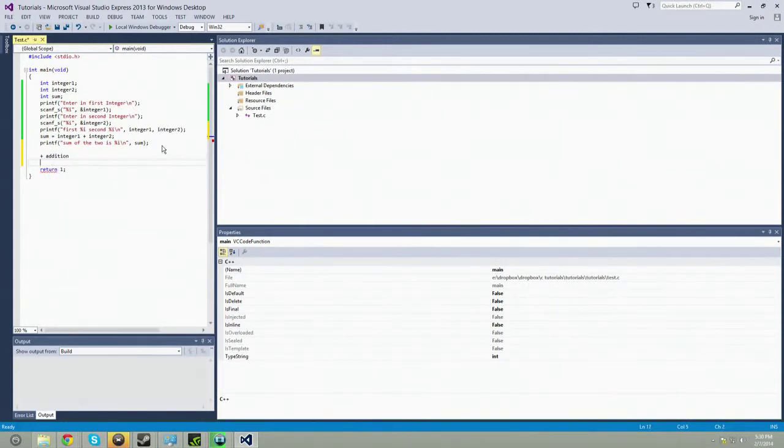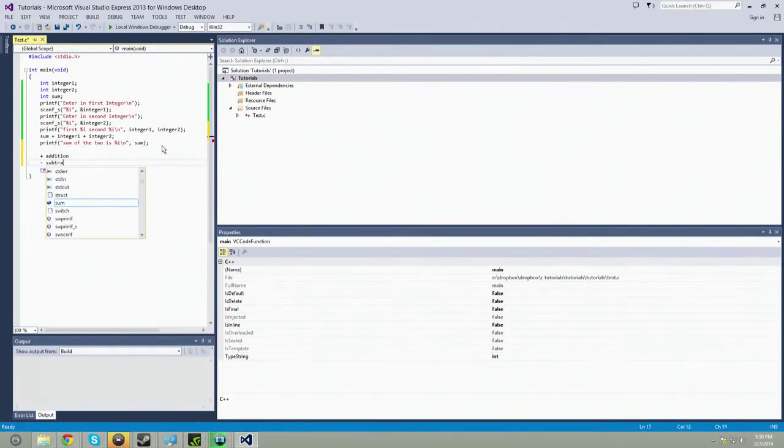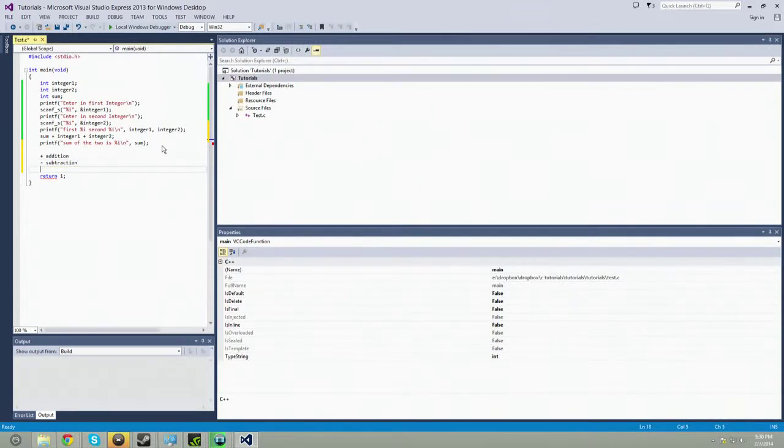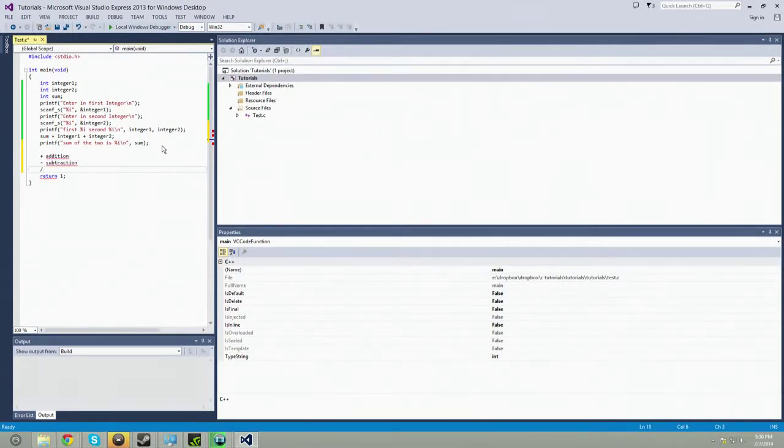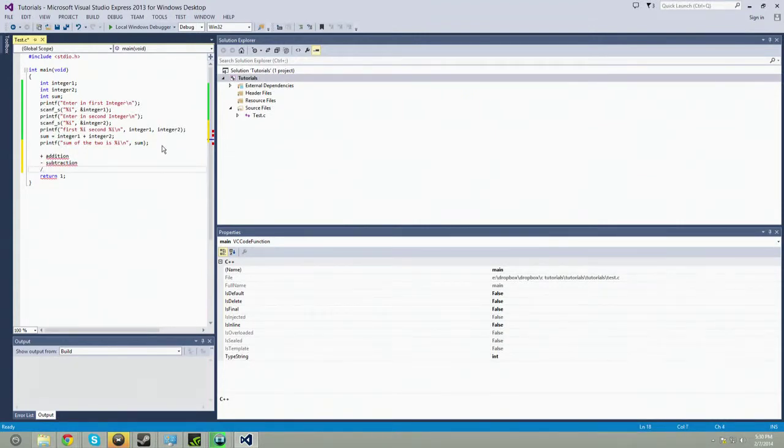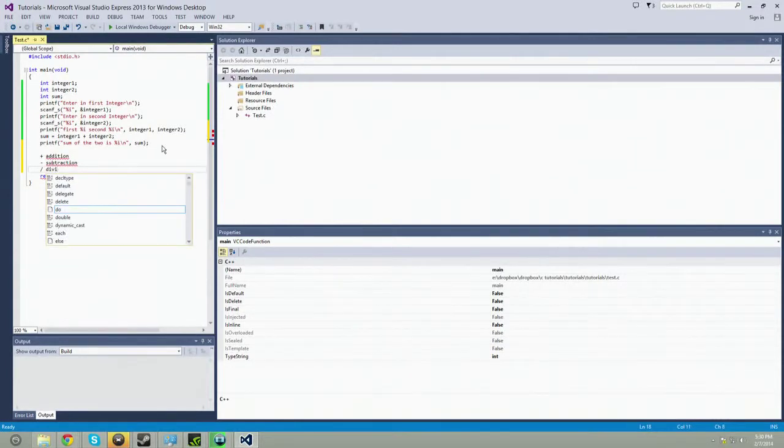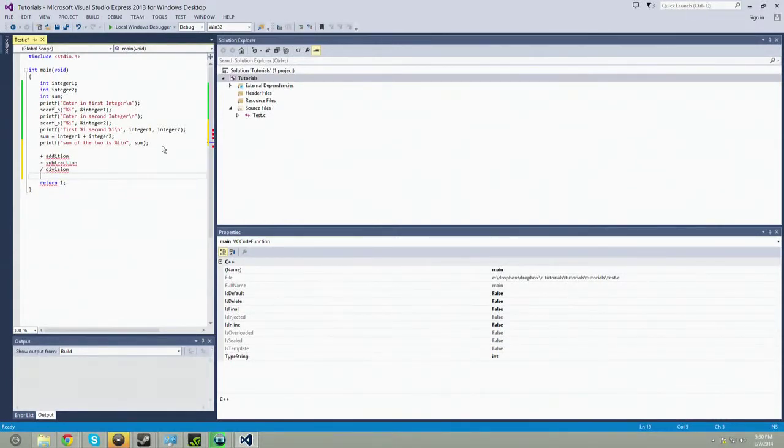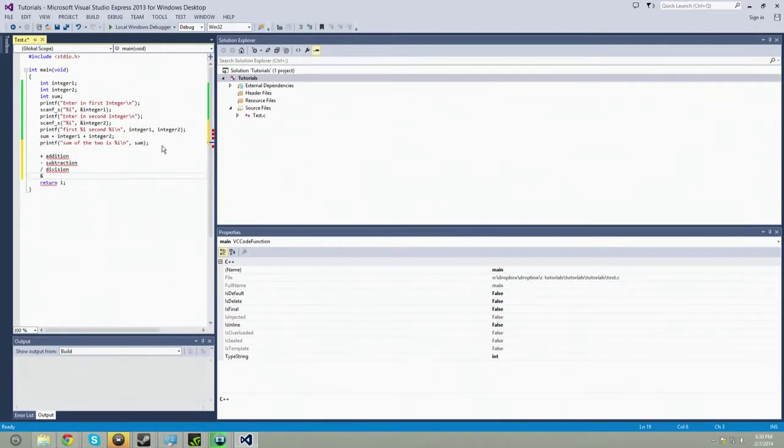Then you have minus subtraction. Then you have this guy, the backslash, is division.